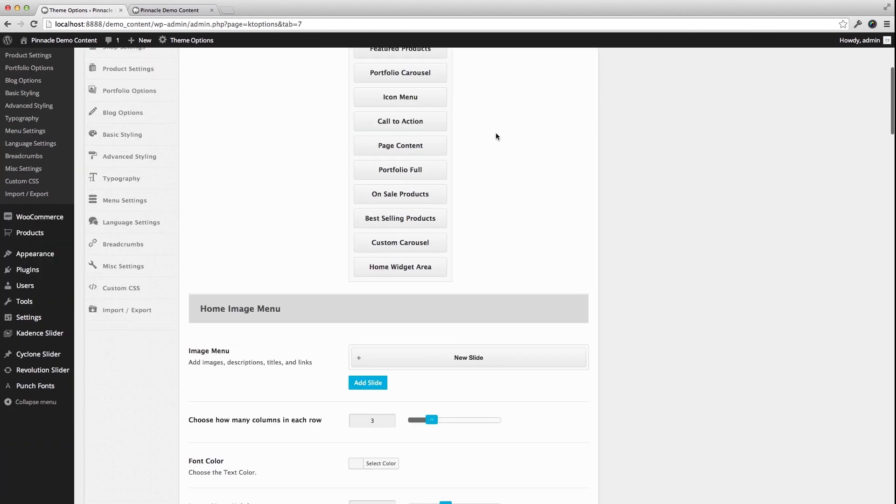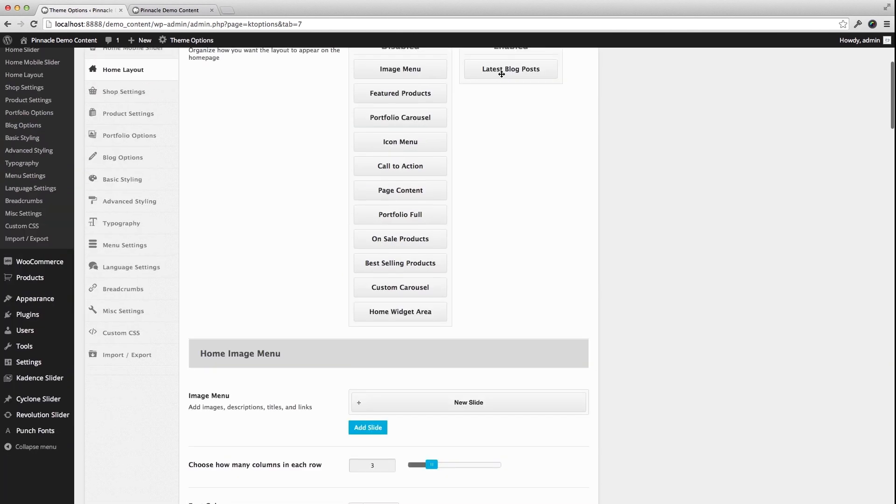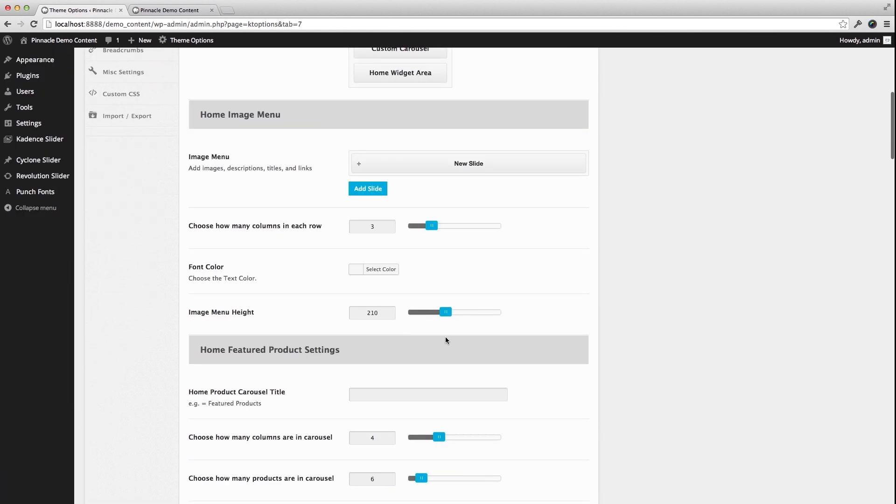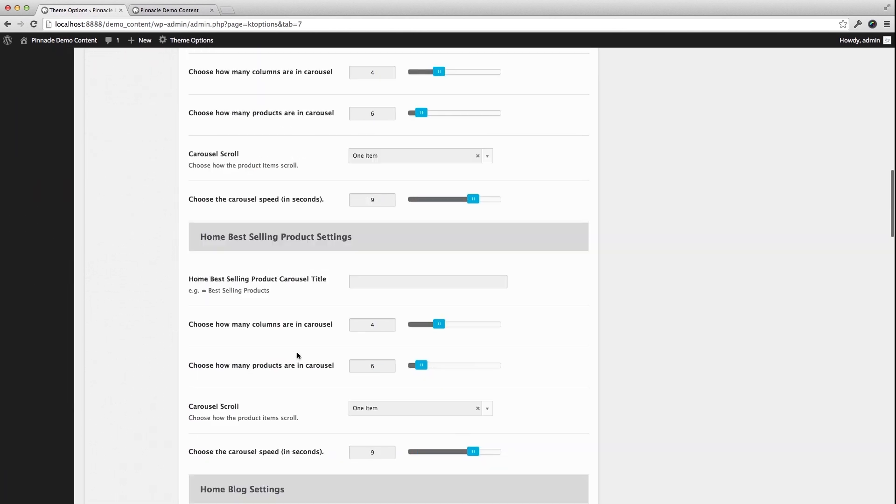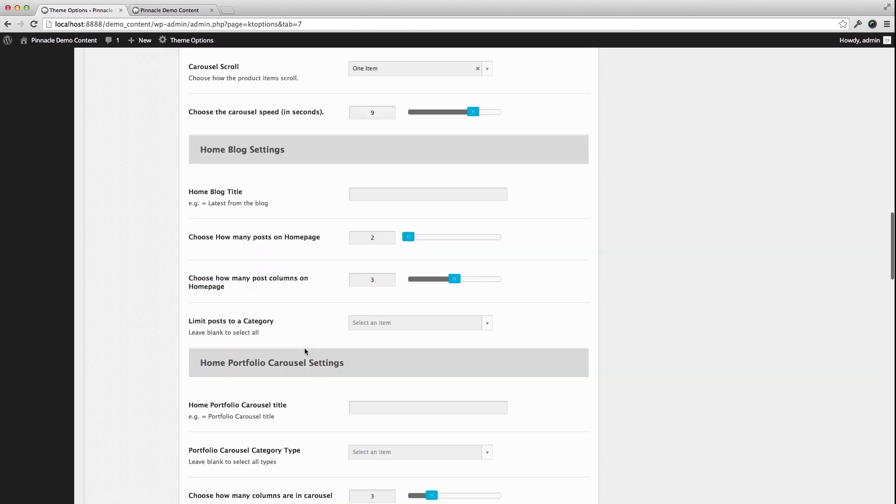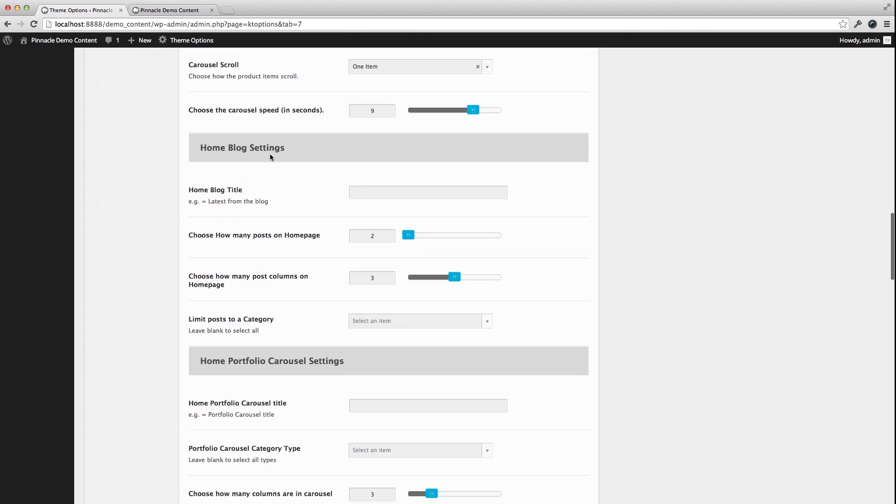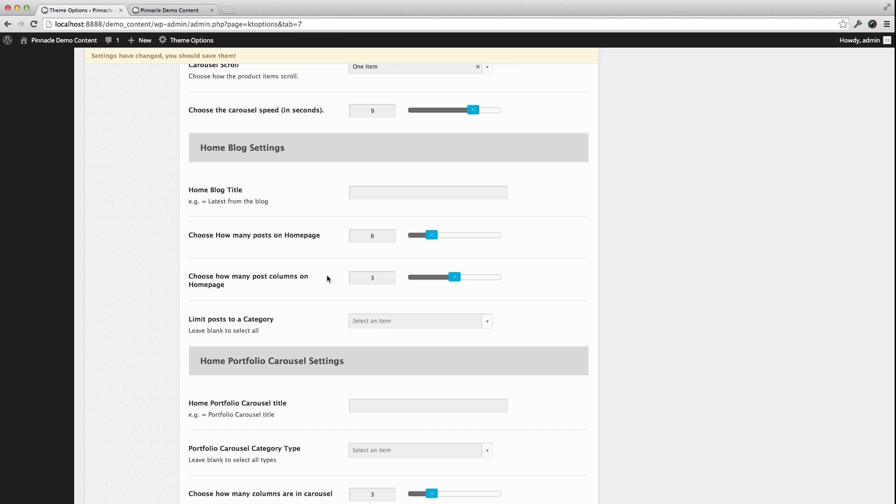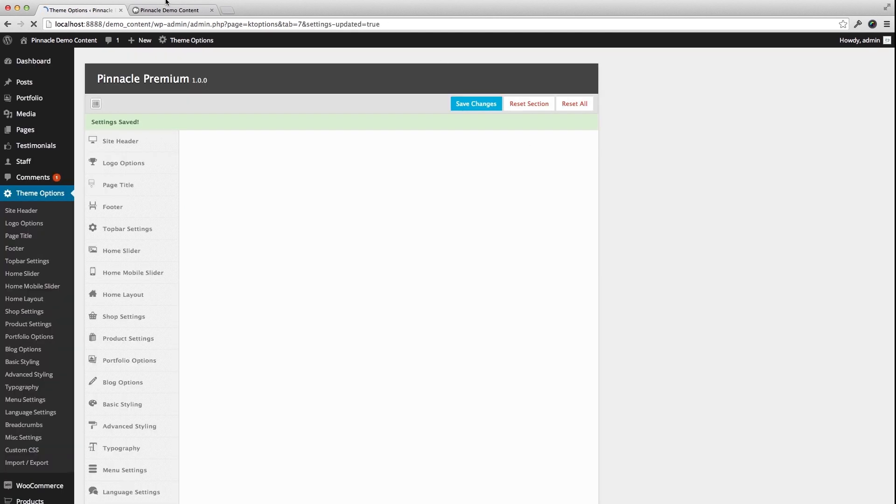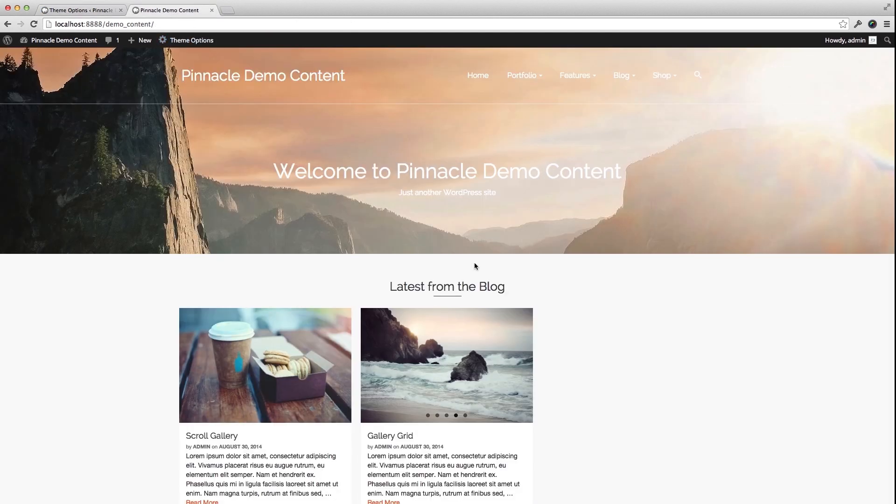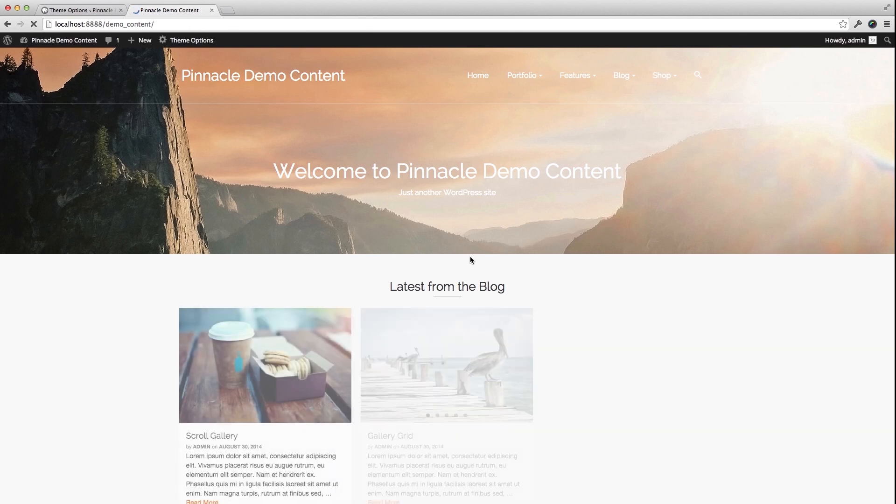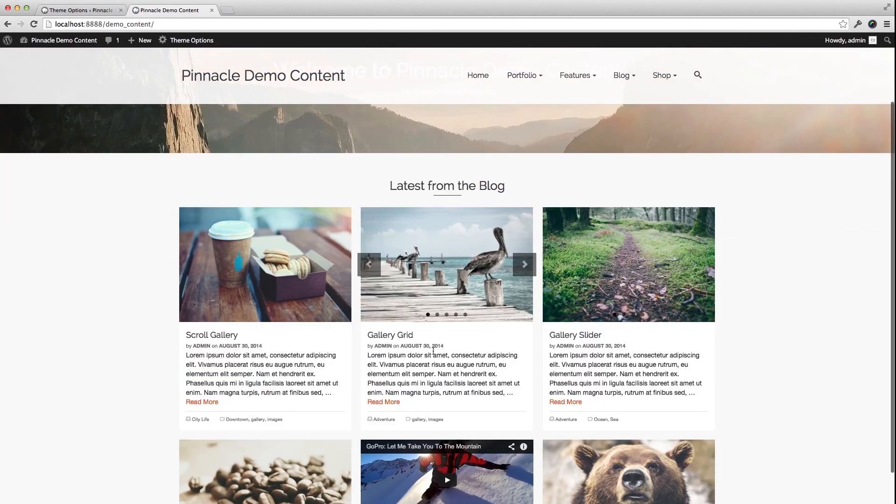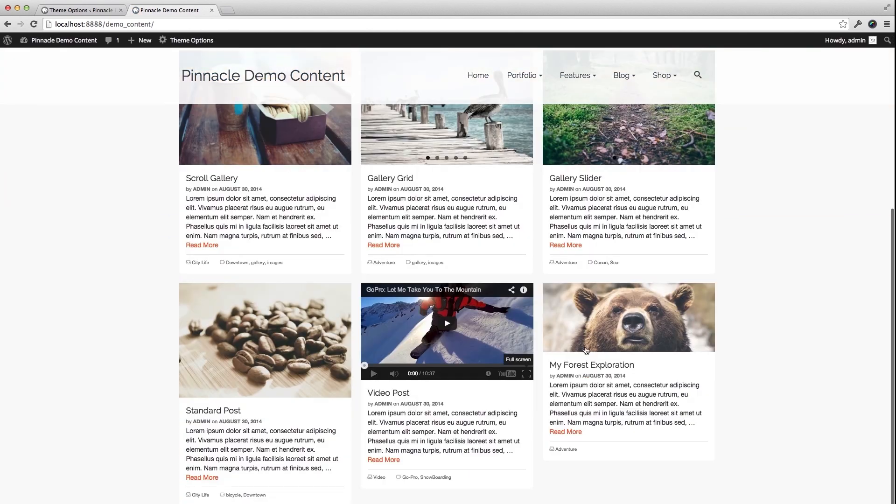I can actually adjust how that style is right down if I scroll down to Home Blog Settings. I can change the title, I can change how many posts, so let's say I want six. I can choose the columns and I can limit that to a category. If I save that on six on the front end, I now have six blog posts.